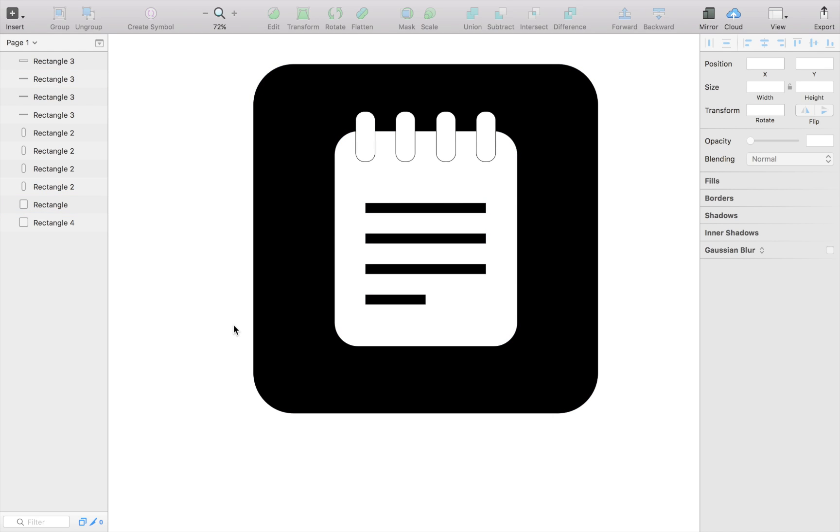Then searching for inspiration, be it Google, which is probably the best place to look. And then just type in your item or your symbol with the keyword icon behind it.